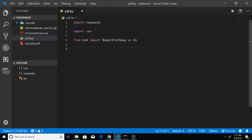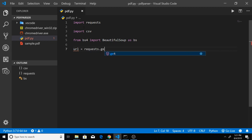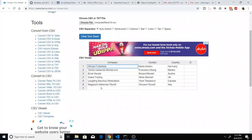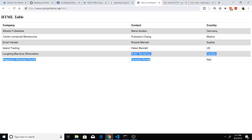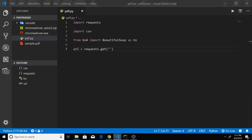First of all we will be making a request. So make a new variable for the URL. We will use requests.get() and inside this get we will pass the full address on which the file has been located. Just copy this address and paste it here.